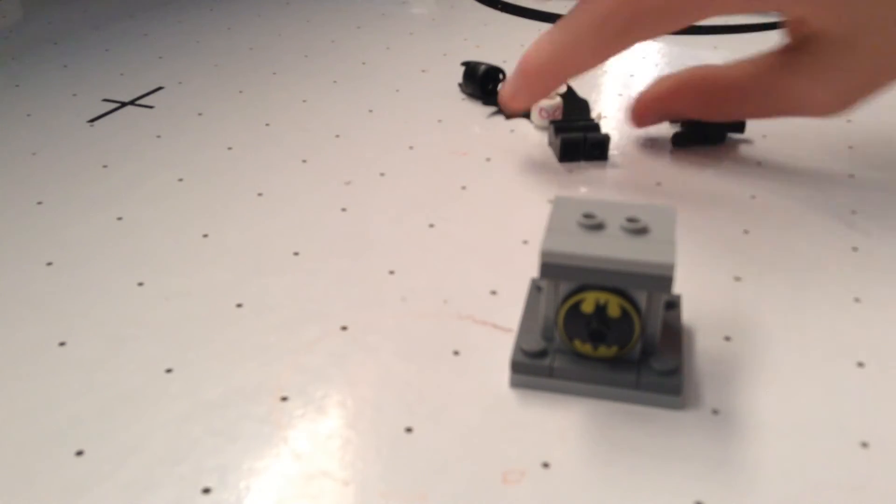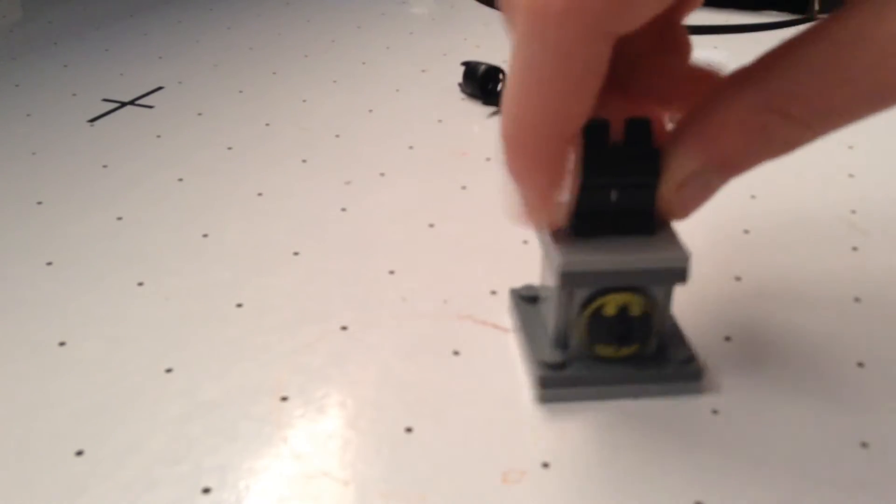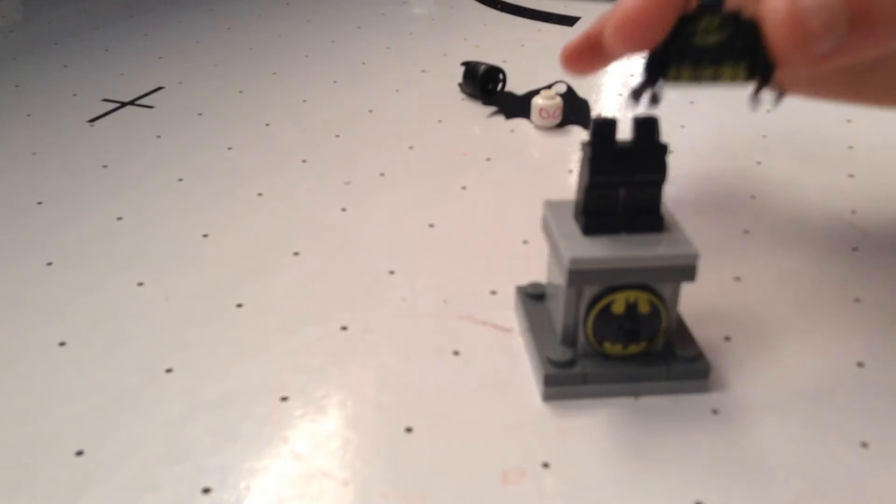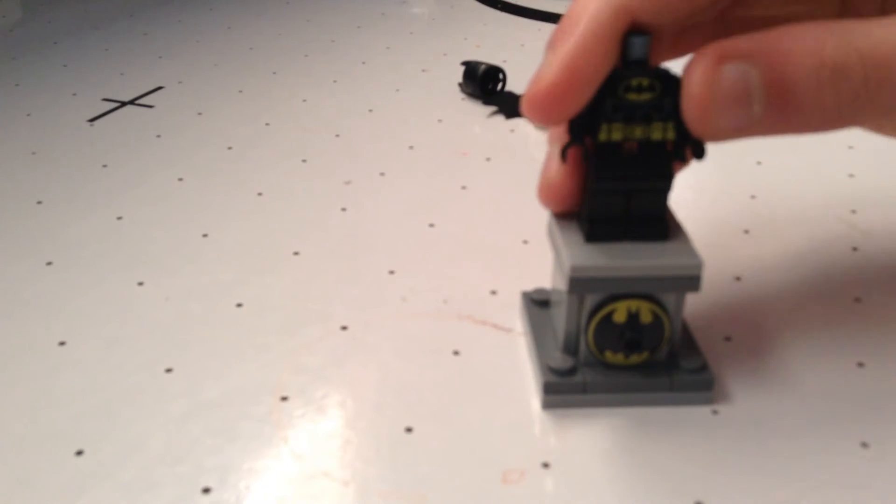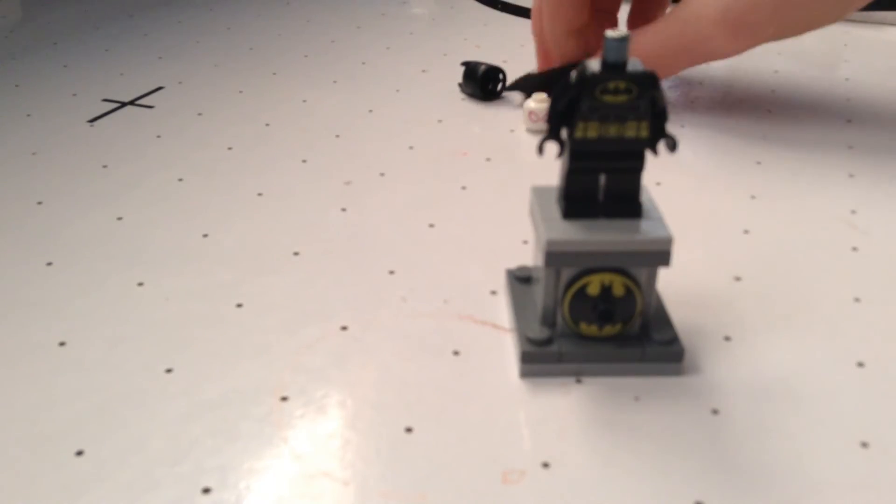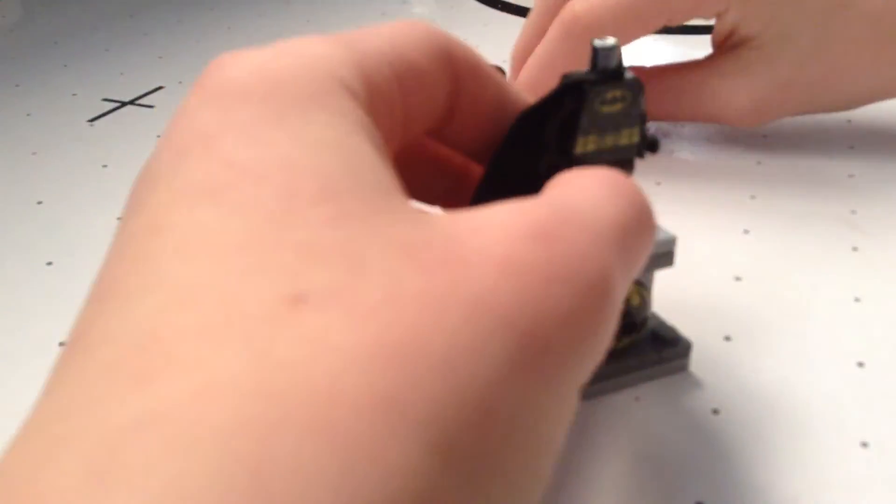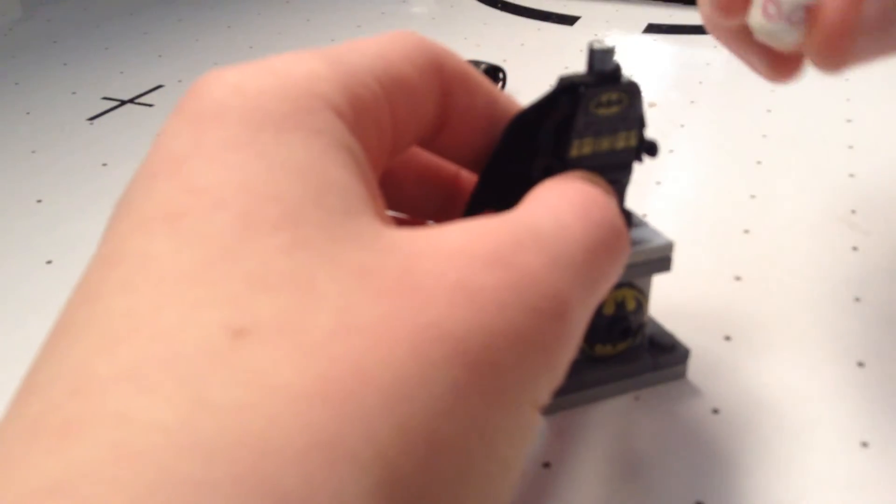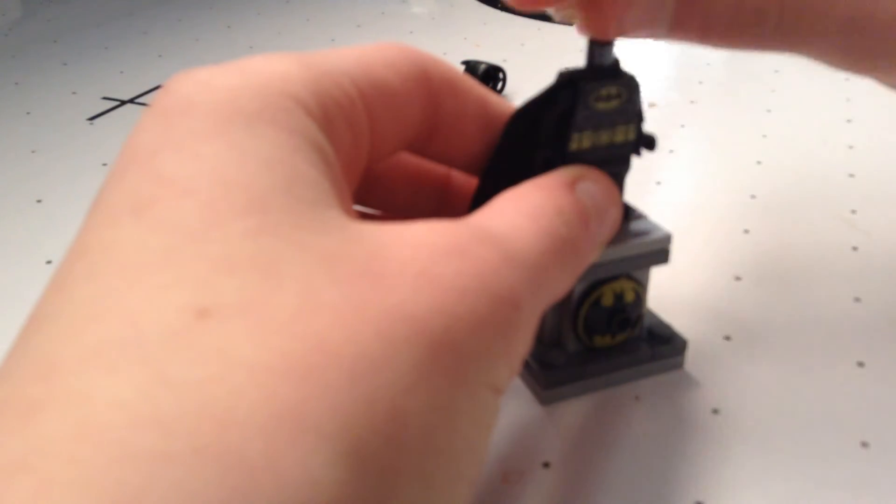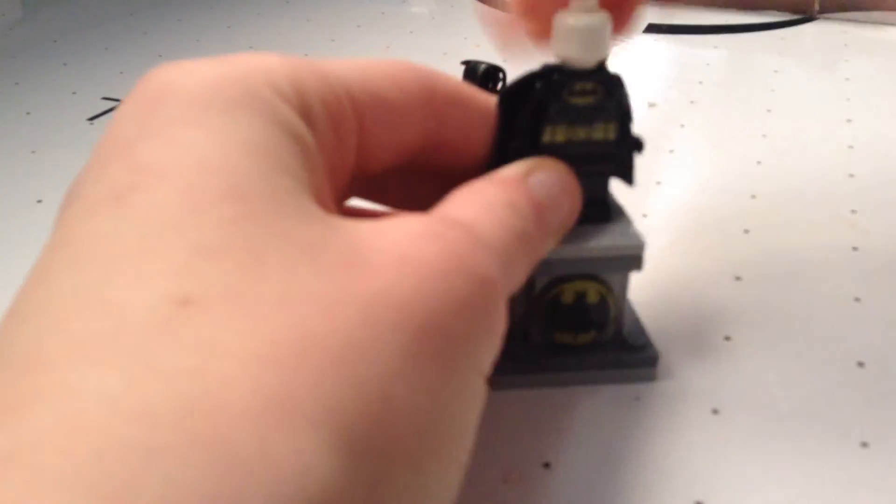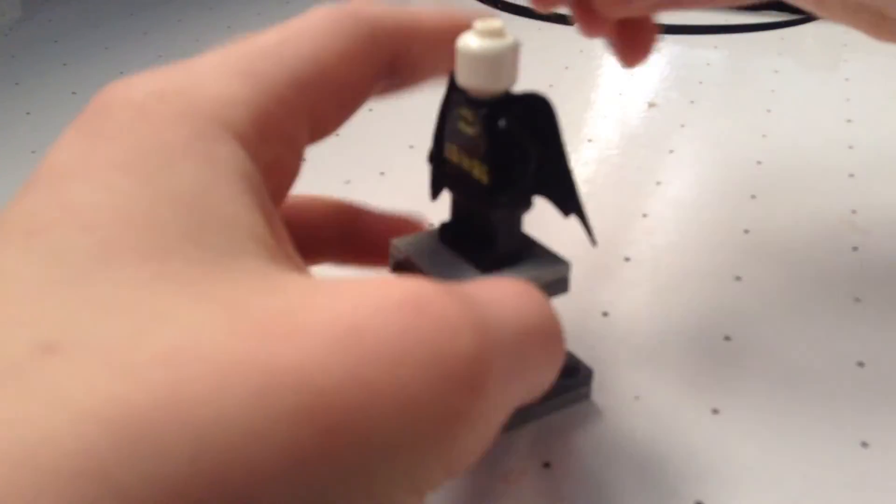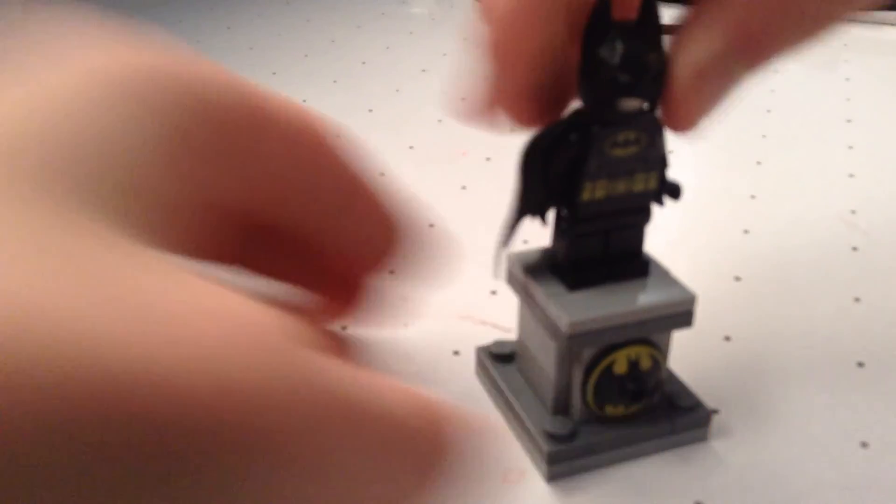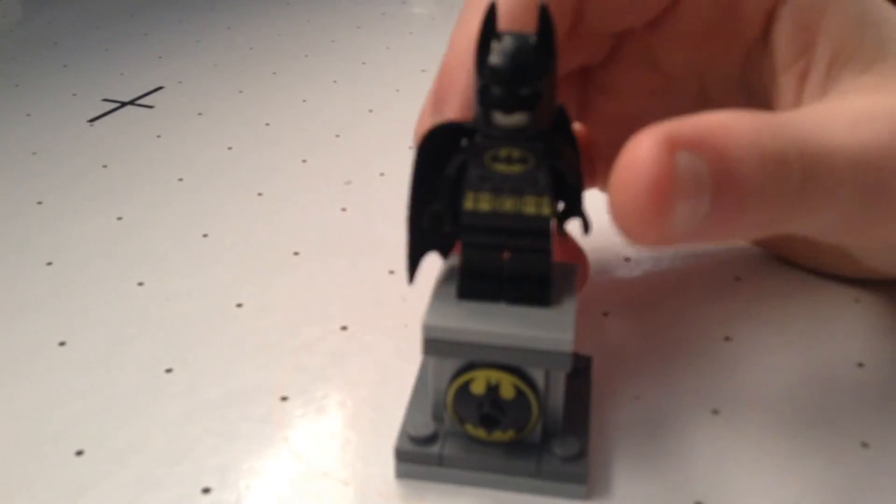Next, take black legs, the Batman torso, well we're building the Batman statue, put it on. Get a cape, a white head, I used the Spider-Gwen head because I don't have any other white heads, place it on backwards so the head's facing that way, and then put your Batman mask on and boom, you have the statue.